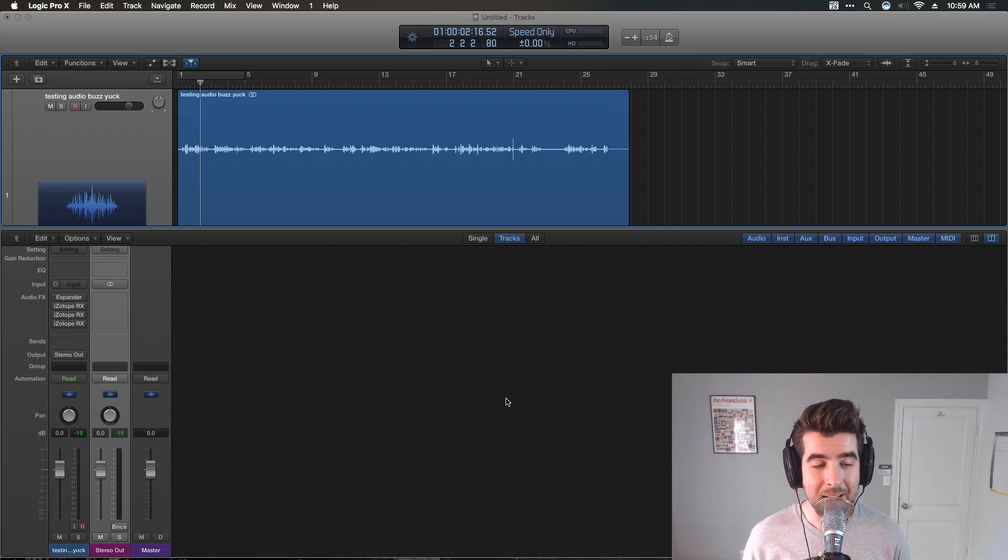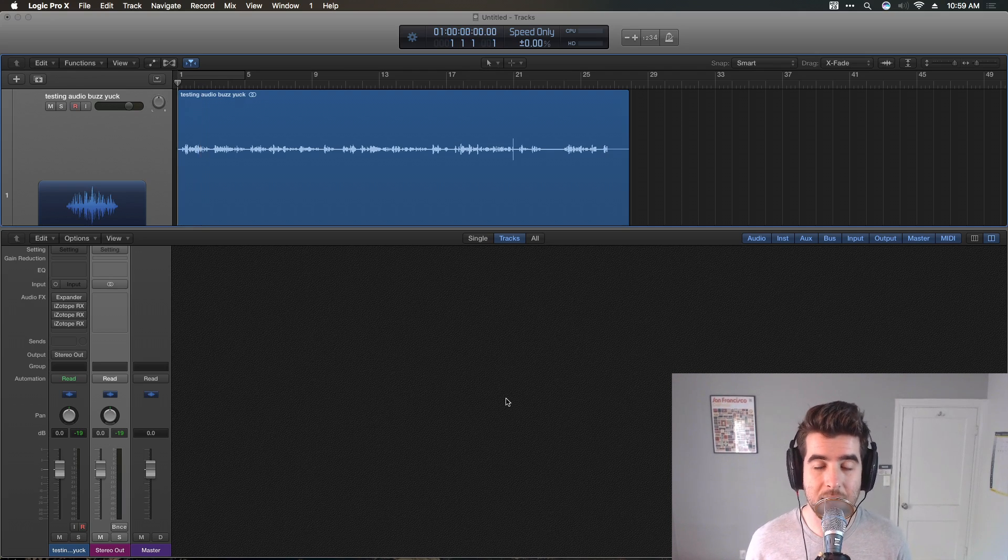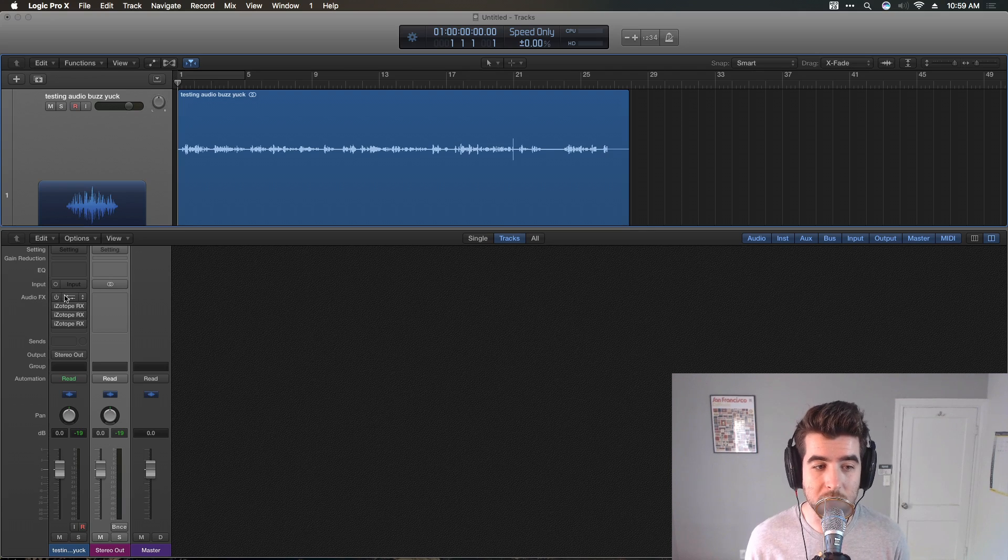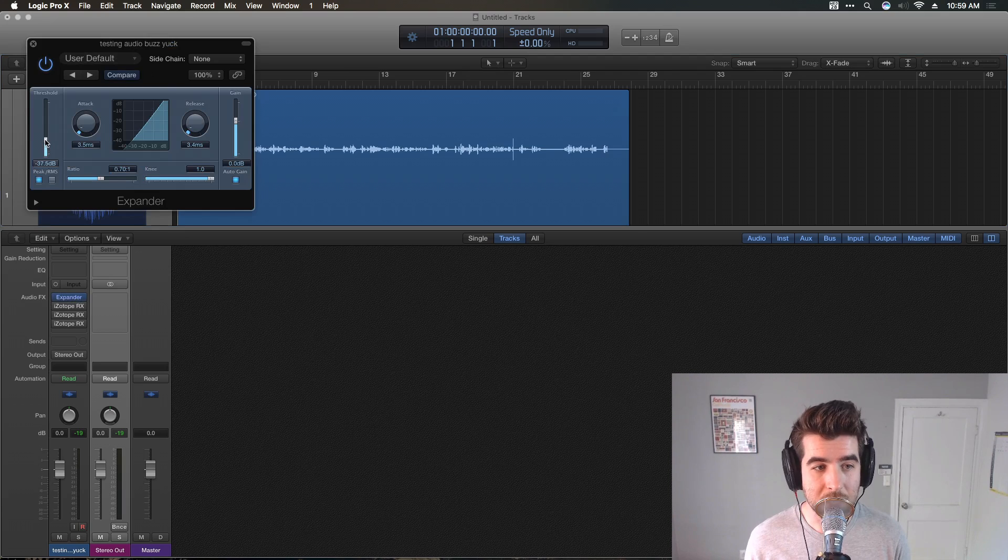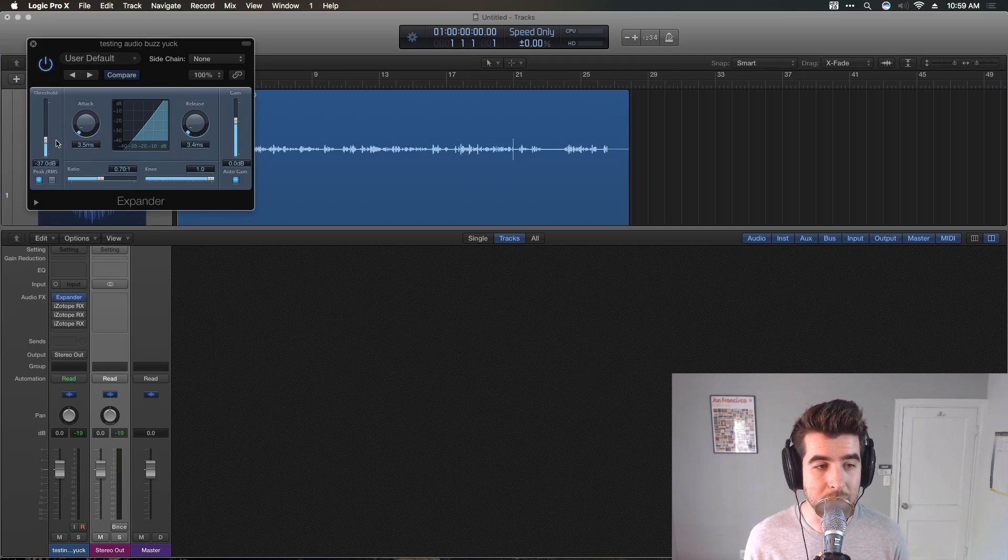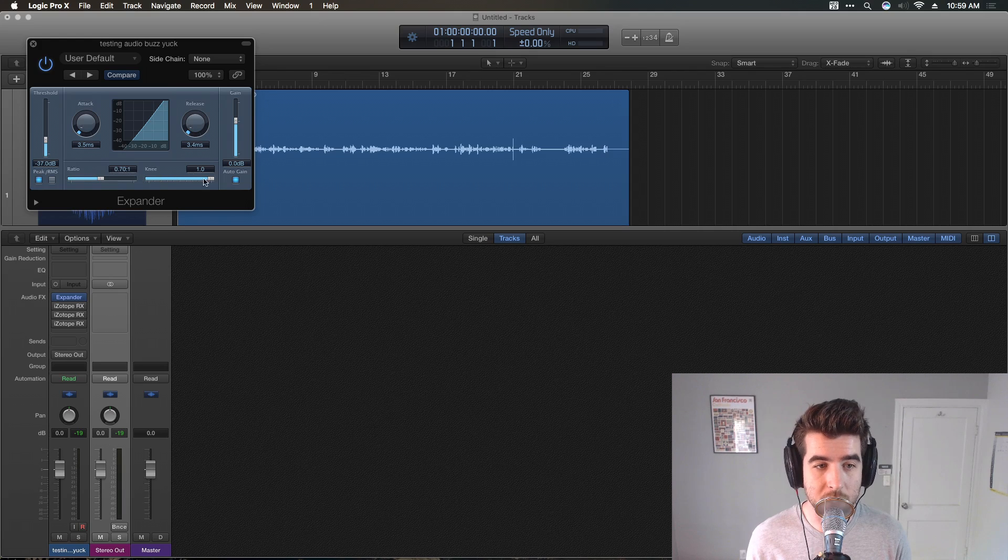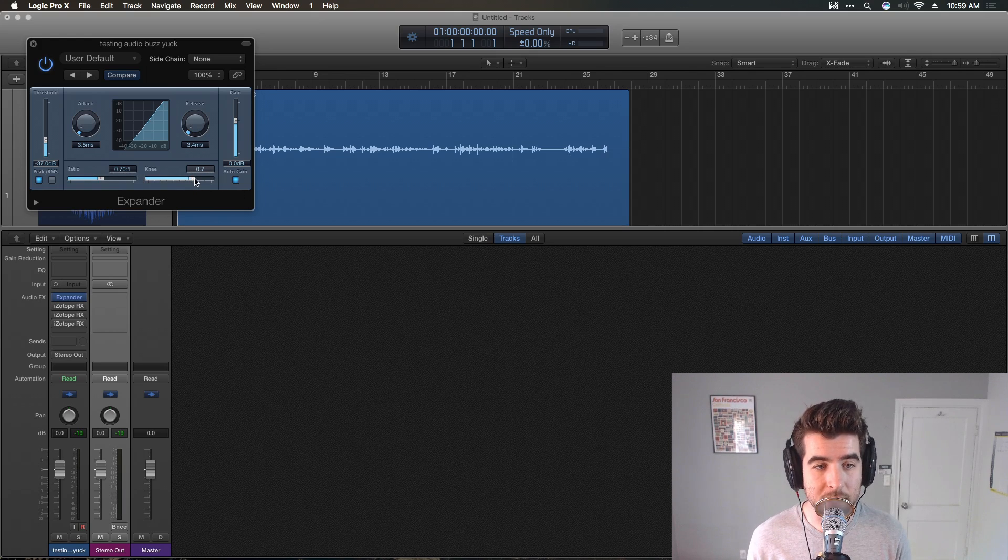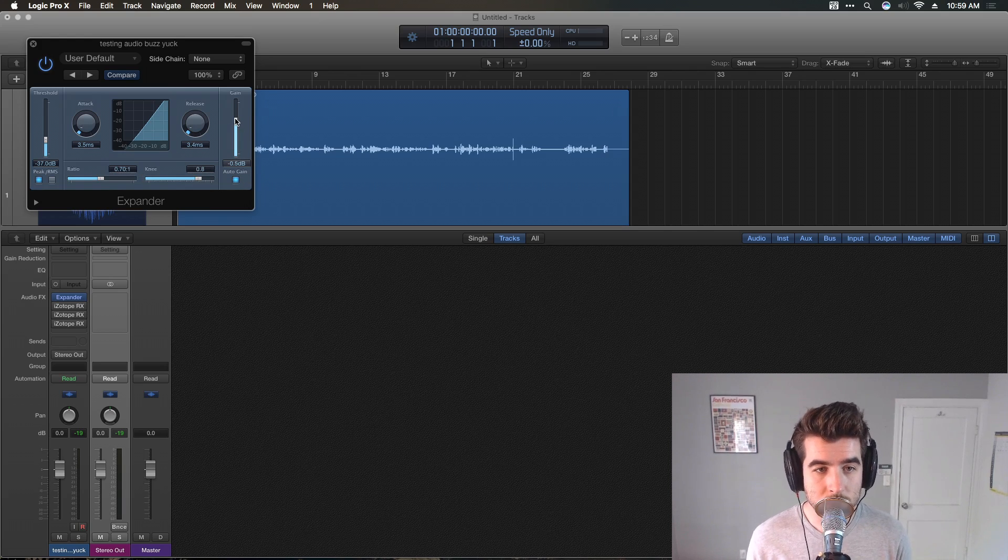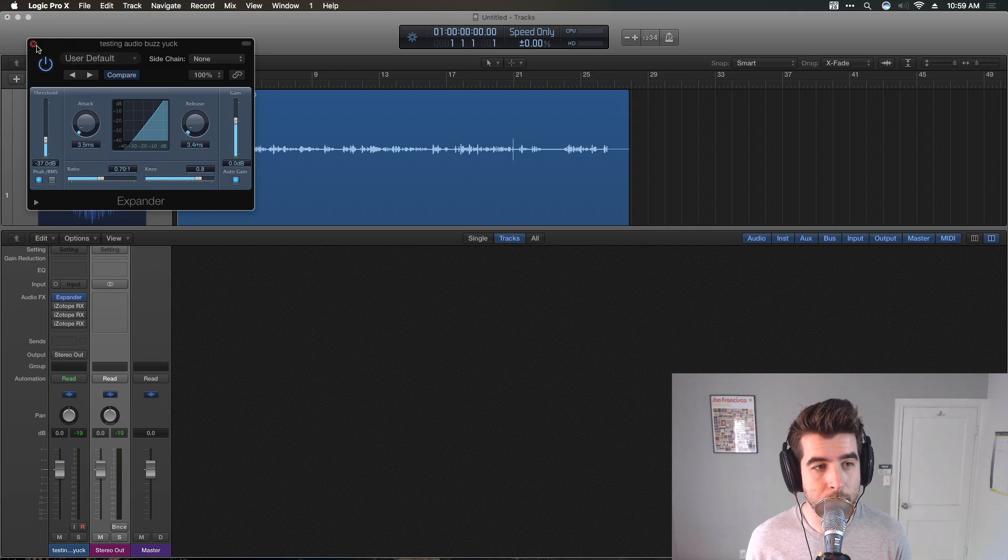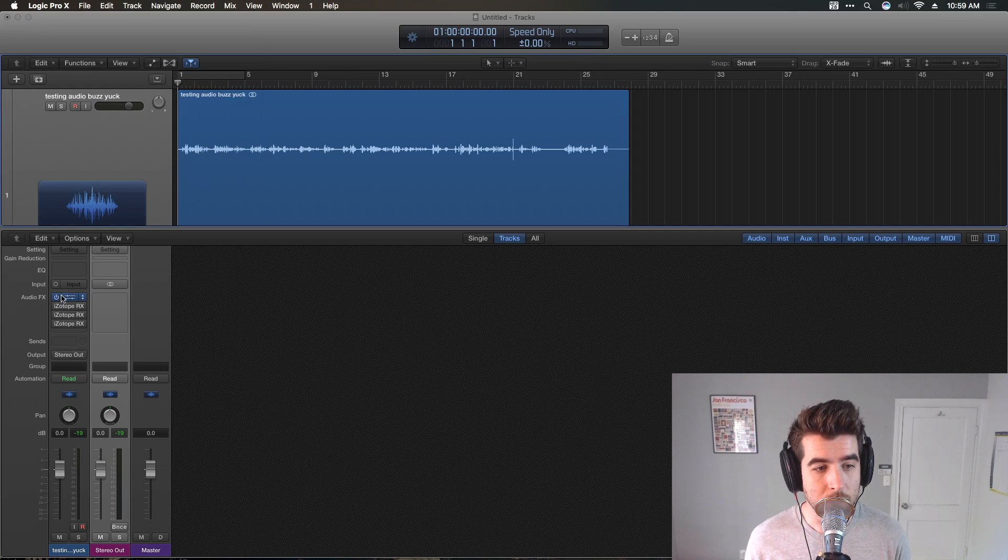So here's what I decided after doing some testing. The best thing to do would be to put an expander on it first, with the settings set kind of low, negative 36, 38 dB. Ratio 70 to 1. Knee, that's about right. And then just leave the make-up gain on auto, and leave it at zero.